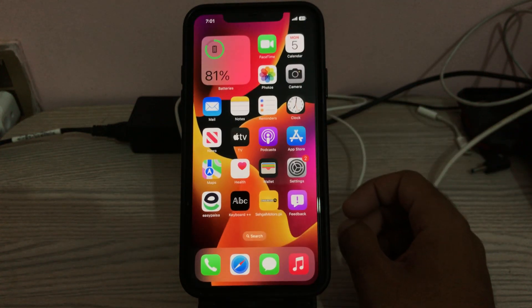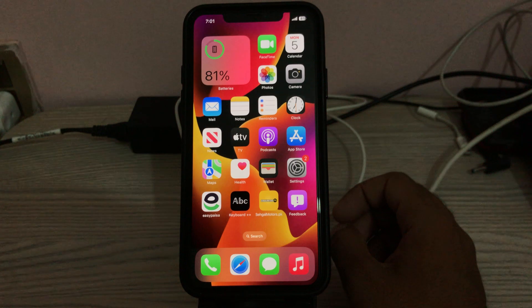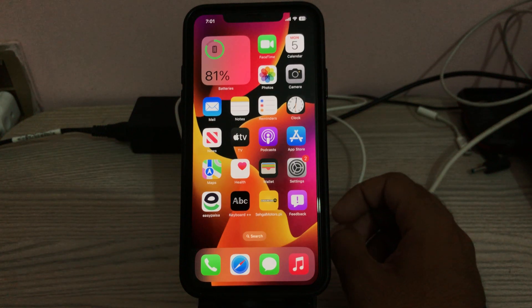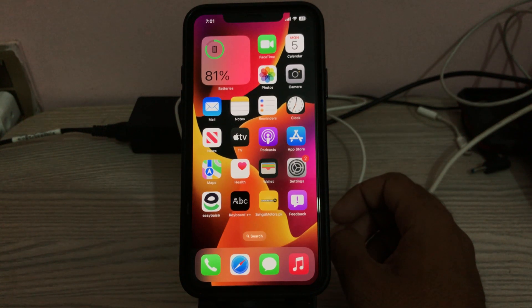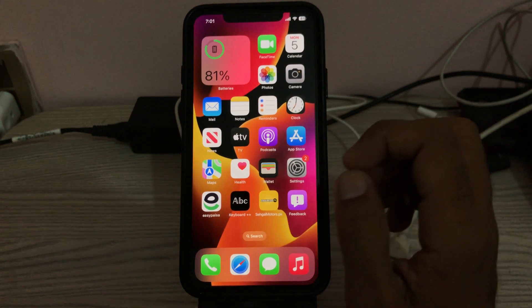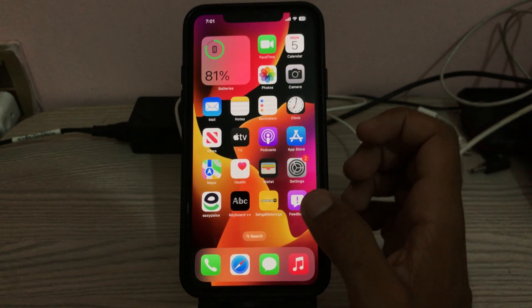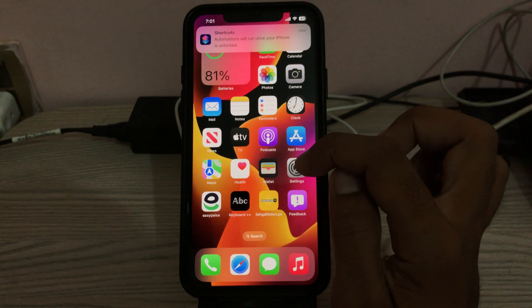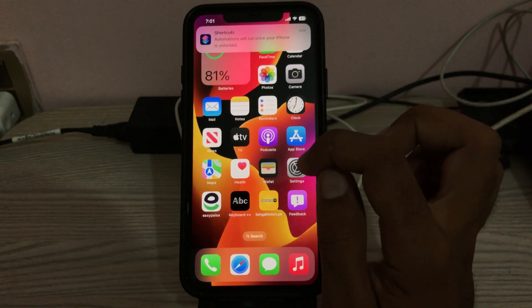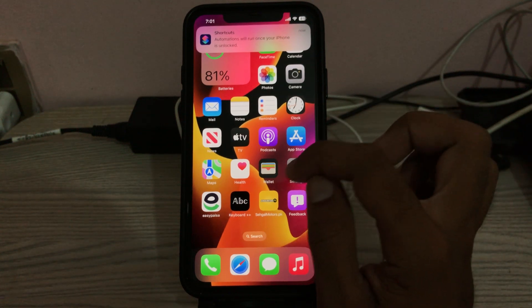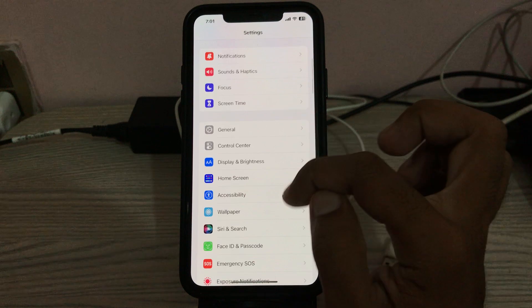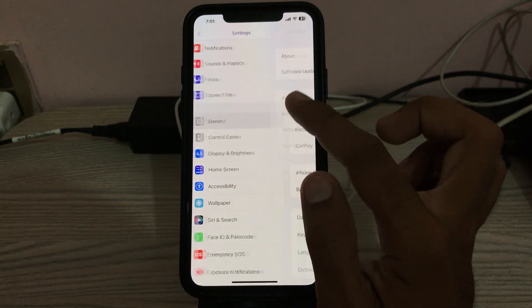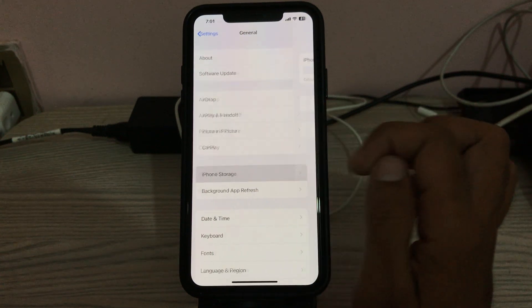The next solution is to offload the app that is crashing. For example, if FaceTime is crashing, offload the app and install it again. To do this, go to Settings, tap on General, then tap on iPhone Storage.